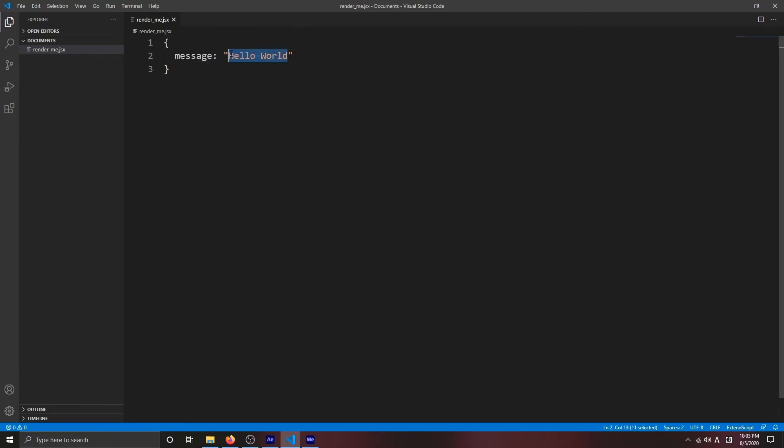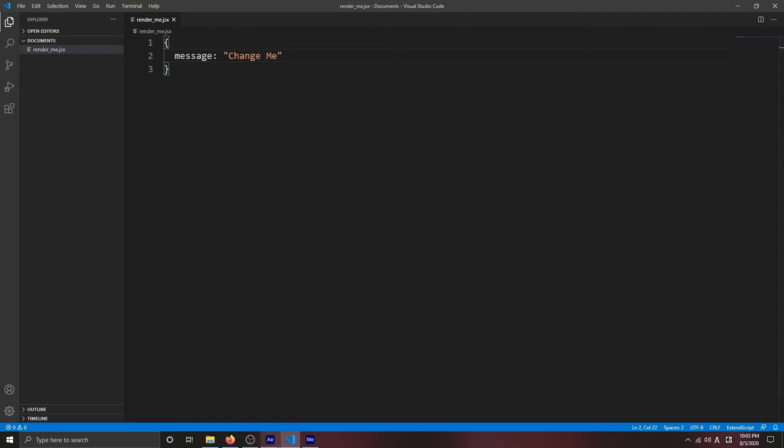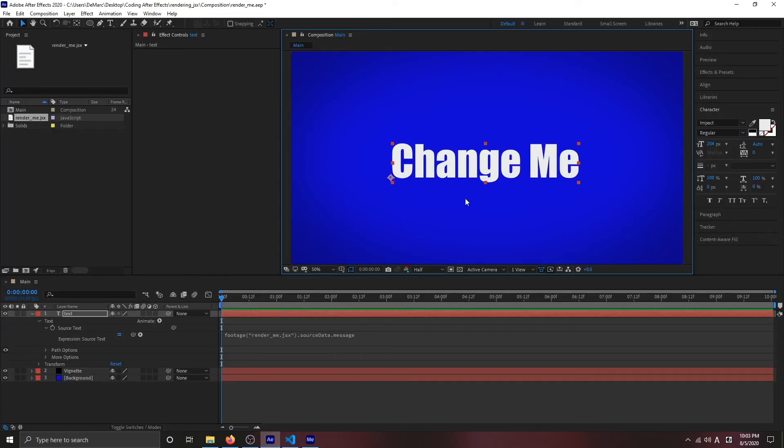I'm going to go ahead and change this to change me. I know, original, but just to show you that this is connected to After Effects. So yeah, that changed that. And now I'm going to go ahead and try to render this.